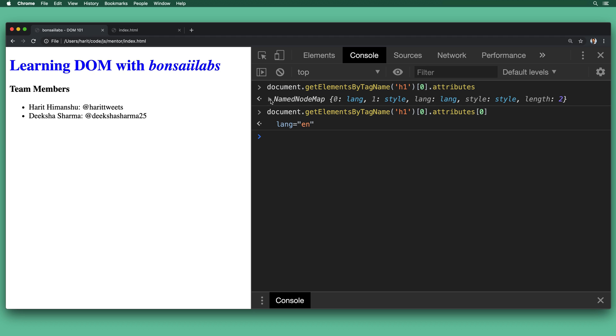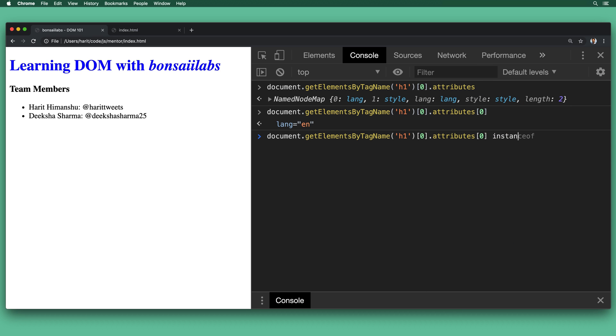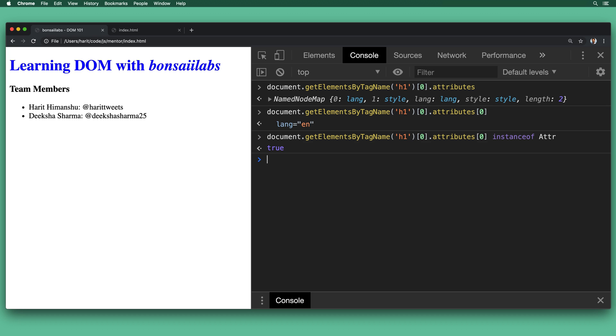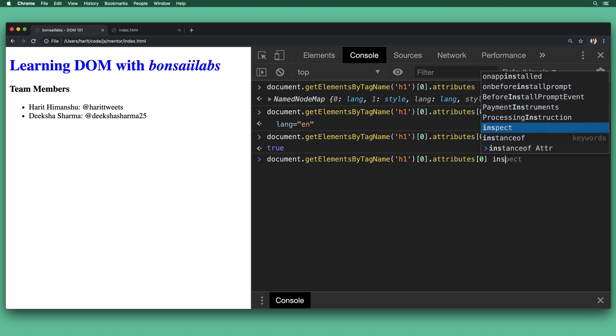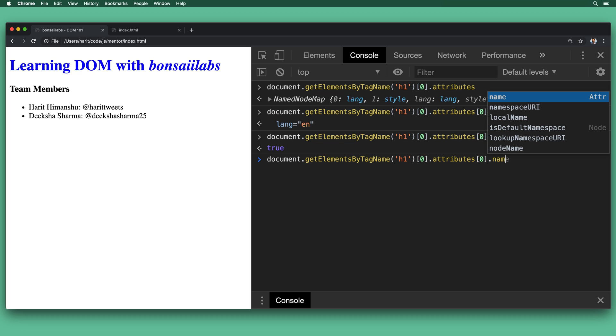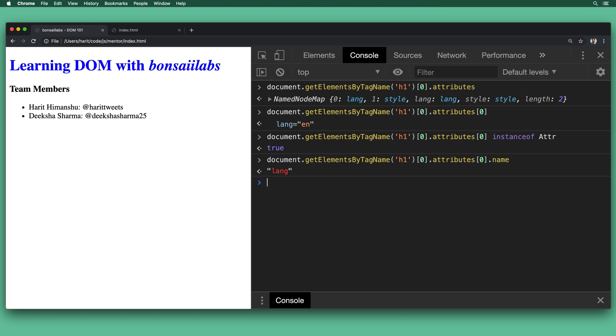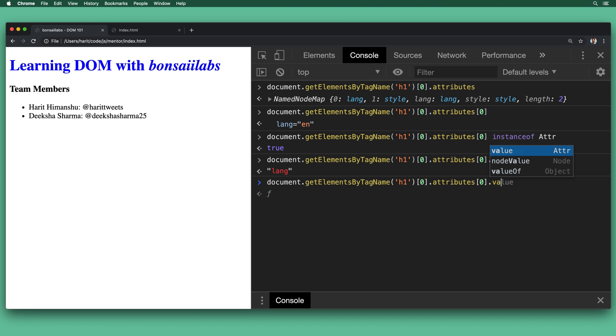Now we can find out if this attribute is the instance of Attr of DOM. And we do Attr. And when we hit enter, we get the value of true back. Now let's try to find out the name property for the attribute at the 0th position. When we hit enter, we get the lang back. And what's the value? As you imagine, it would get the value of EN back.